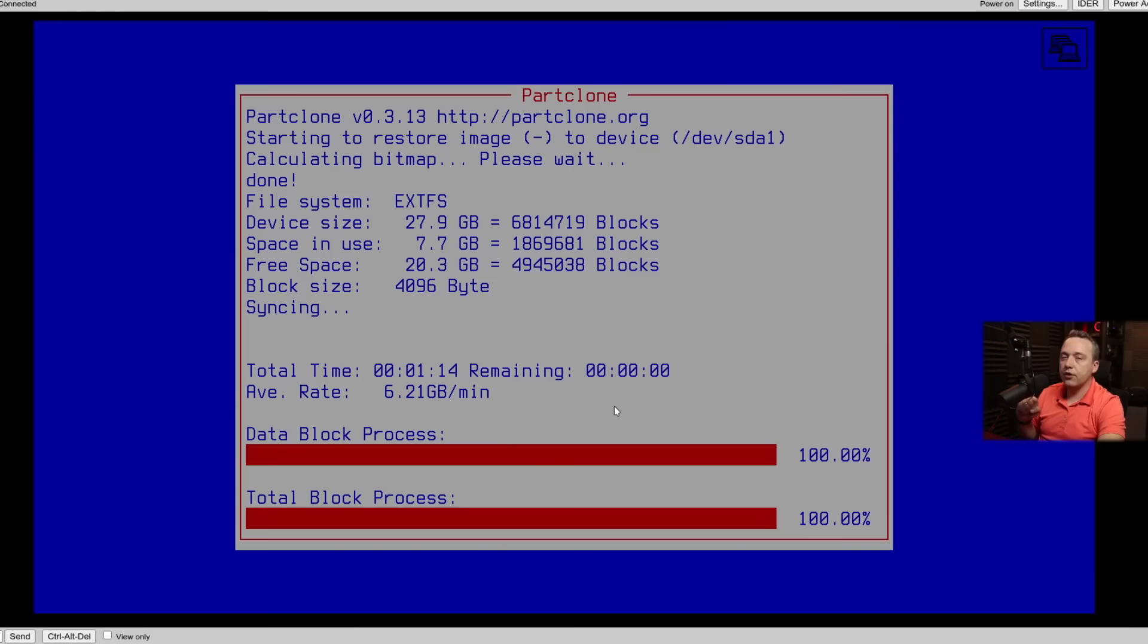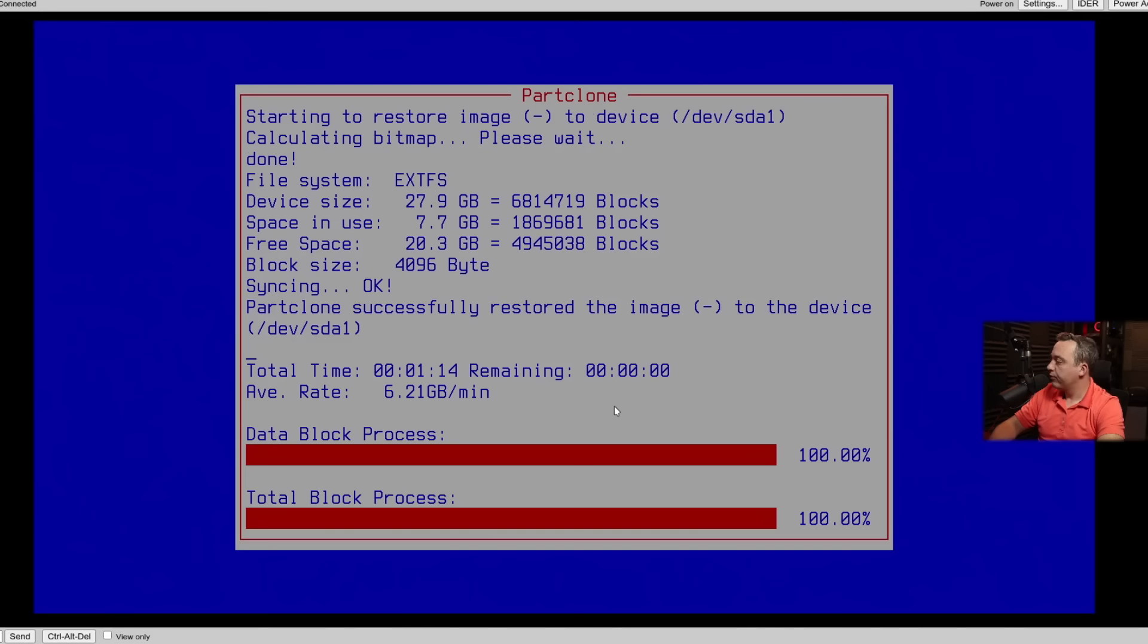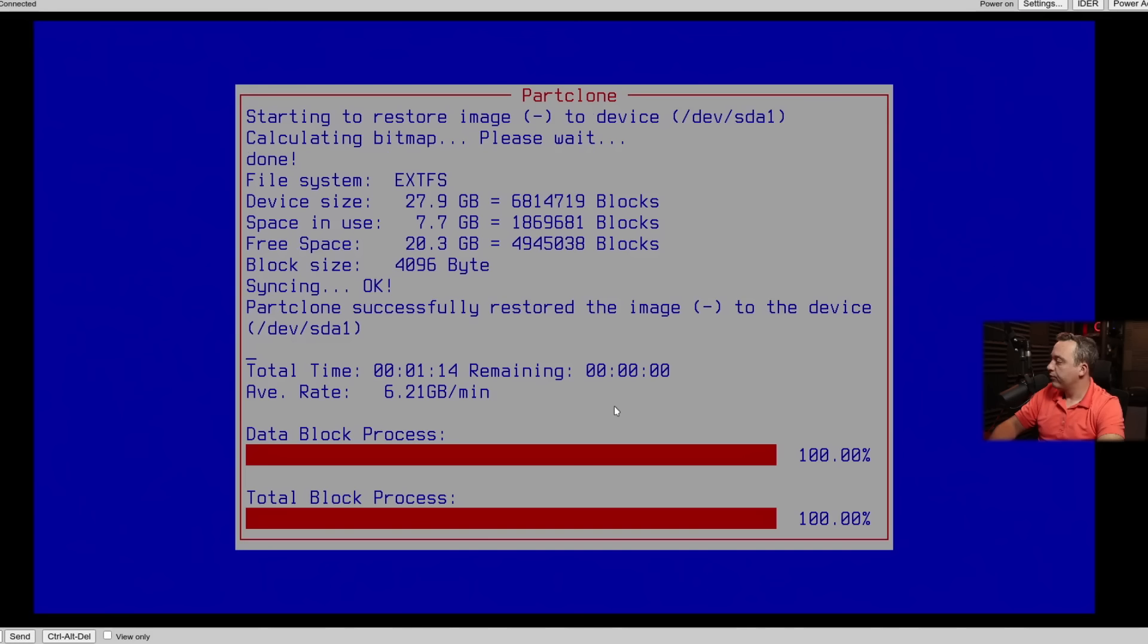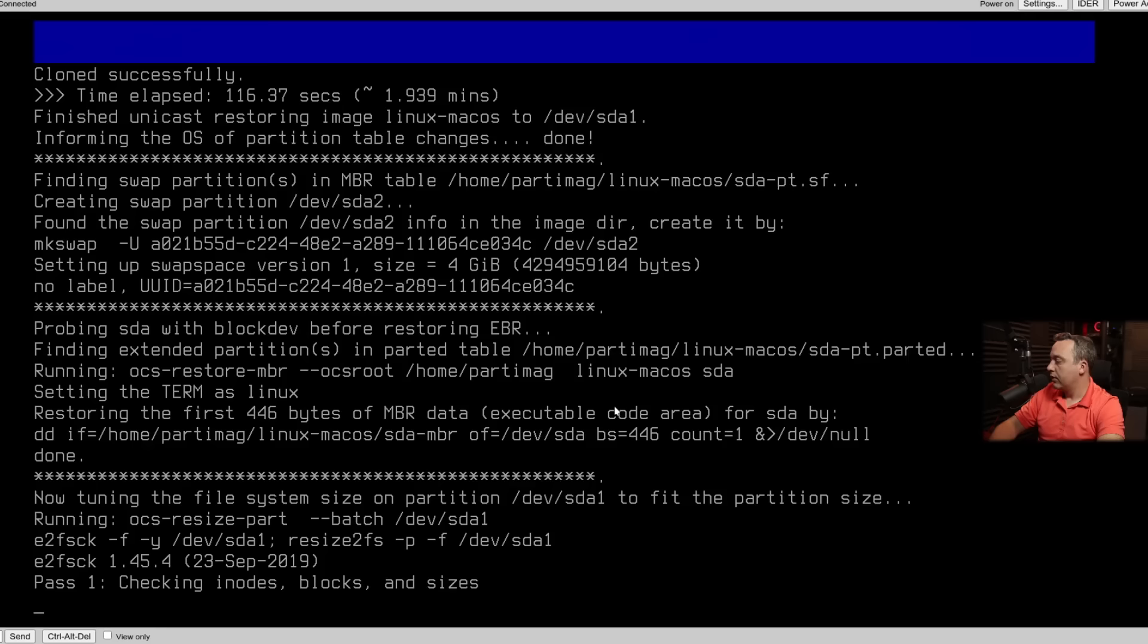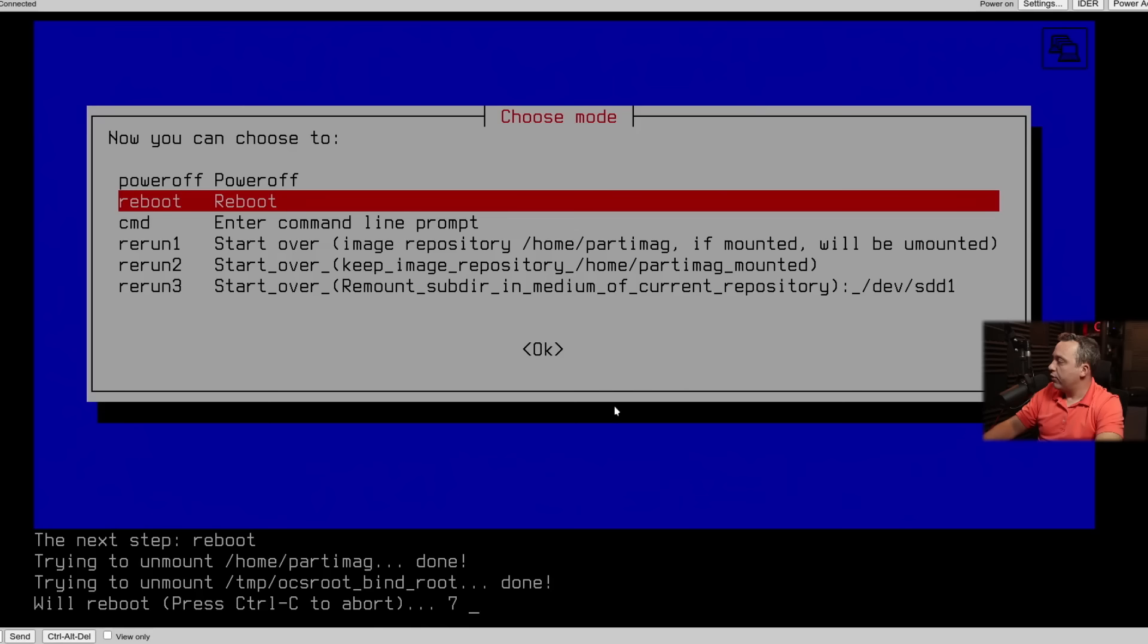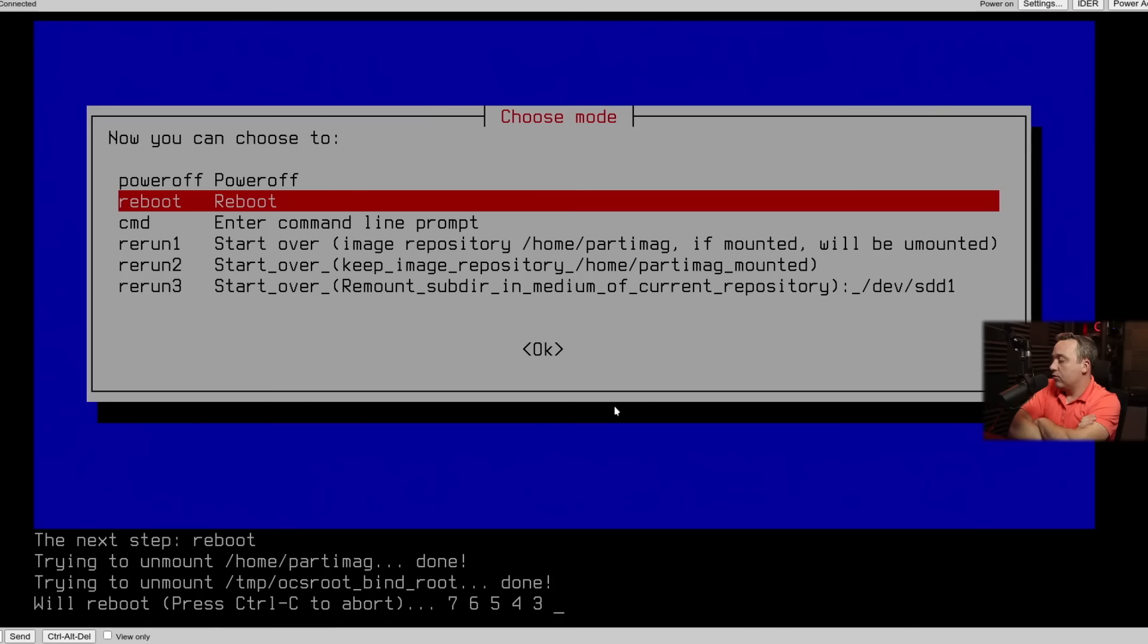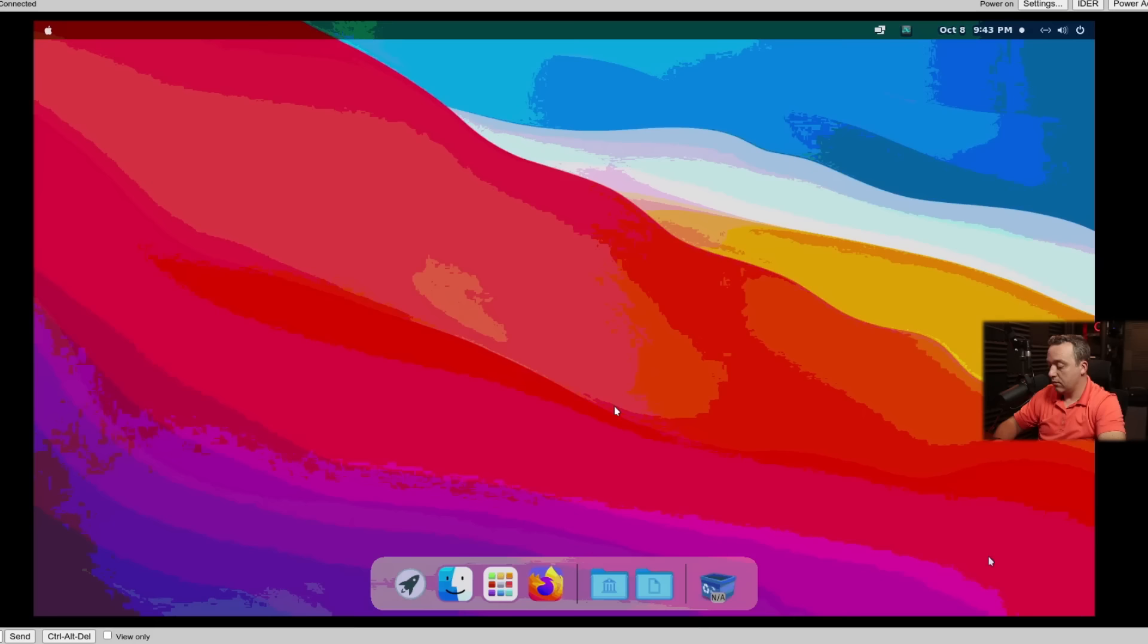Once it finishes copying, it'll do a sync. Just to make sure all the data and all the blocks are in place. And we should be finished. And there you see it. Part clone successfully restored the image to this device. Now, if you had several partitions, it will restore multiple partitions using this. All right. From the screen, we'll just go ahead and reboot. And we should see our desktop with the restored image. And here we are. We have our desktop.